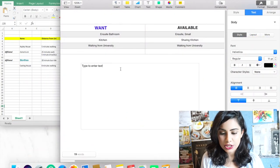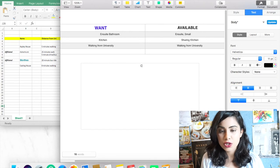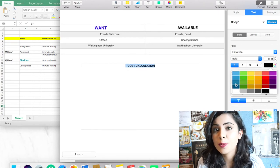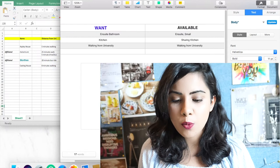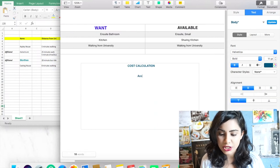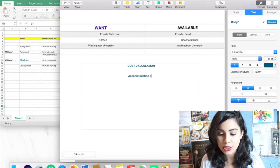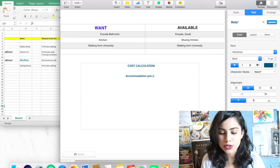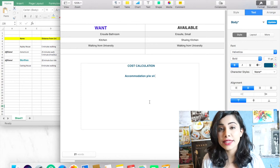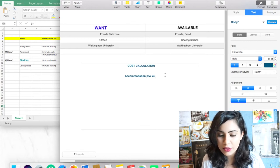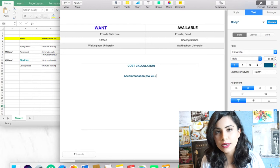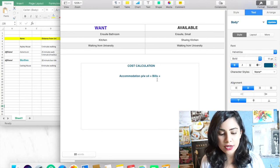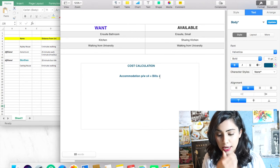The next thing that we're going to do is the cost calculation in total. Obviously, the cost that you see on the website is not the cost that you pay. So what is the cost of your accommodation per week times four? Because that's going to be monthly. We are calculating per month. You can also calculate in total, but per month is easier.